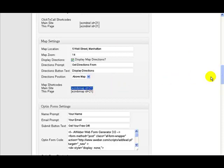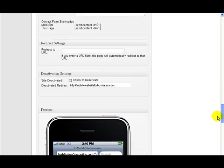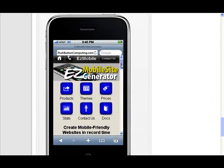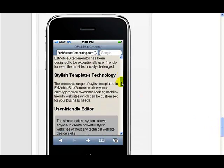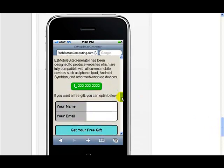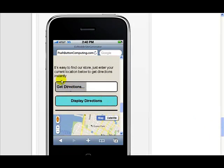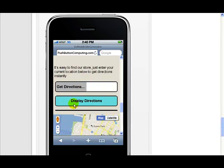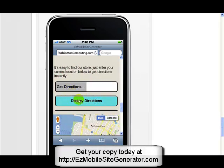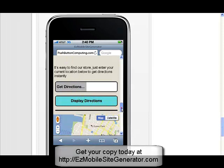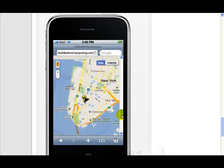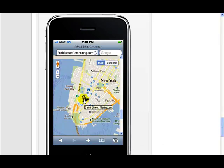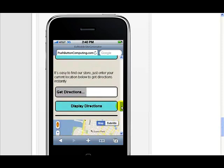Let me come down and show you actually where this went in on the site. If we come down here to the preview screen, we should find our map further down the page here. Yes, there we go. It's easy to find our store, just enter your current location below to get directions instantly. Get directions, display directions - those were the two texts that we saw further up the page there. And down here we've got our map and it's showing us the location, the address that we entered before: 5 Wall Street, Manhattan.